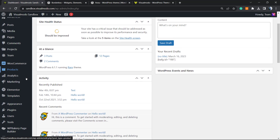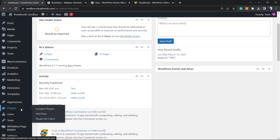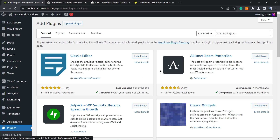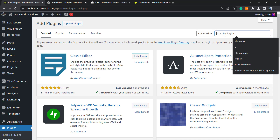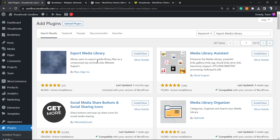Let's get started. First of all, move to your WordPress dashboard. In the left sidebar menu, hover your mouse over Plugins and click on Add New. In the upper right corner, next to the keyword field, you'll see a field called Search Plugins, and right here we're going to type "Export Media Library".